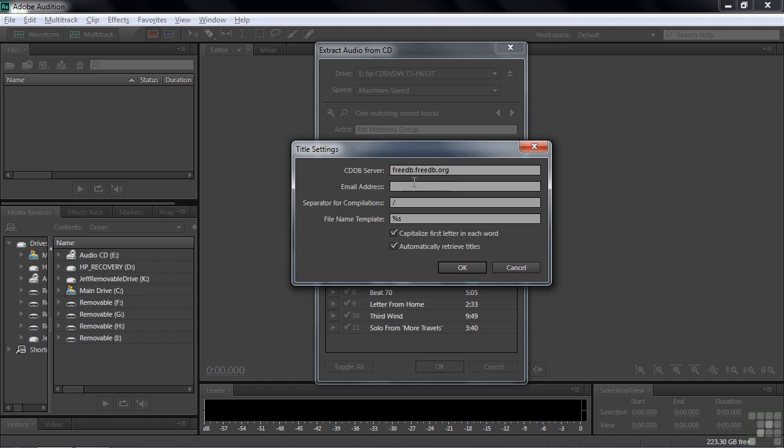If you do subscribe to a service and you want to put in a real email address here rather than just use the one that they do generically. But most folks won't change this.